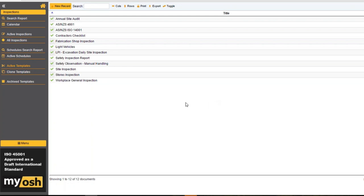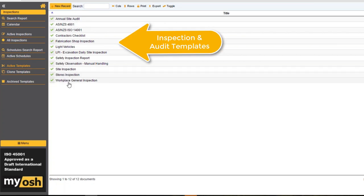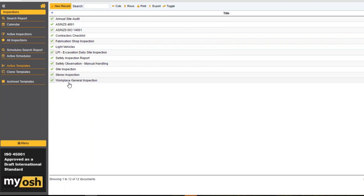What we're looking at right at the moment is a list of all of the inspection templates and audit templates that we've created. If you're doing this manually, this would be something similar to what you've got on an Excel spreadsheet — simply a list of sections with questions inside those sections that you then go around and tick as you do your inspection. What we want to do is put those into MyOsh so that you no longer have that manual aspect to your work.